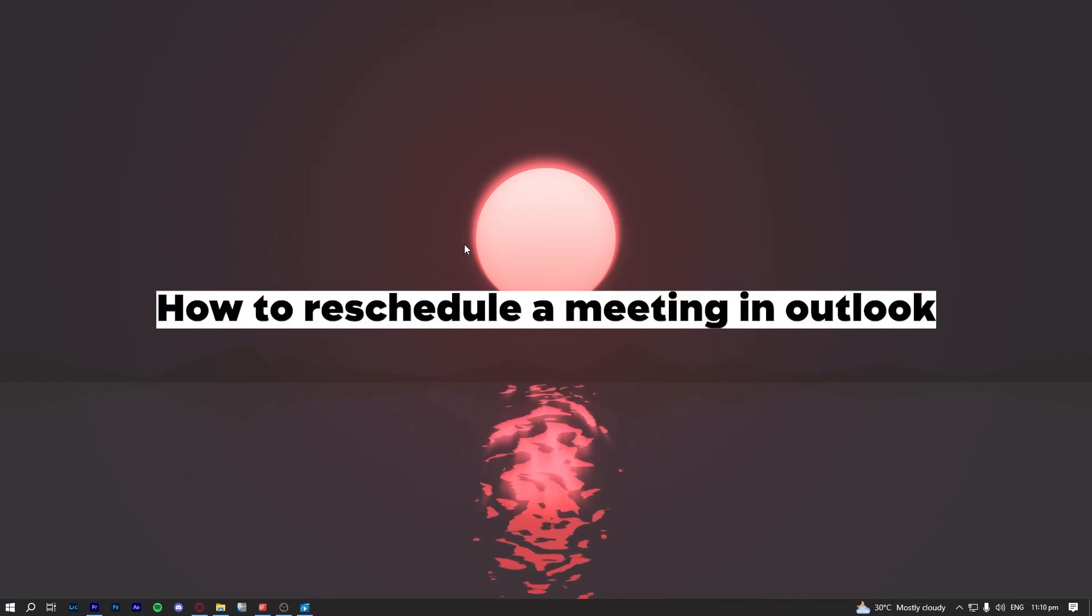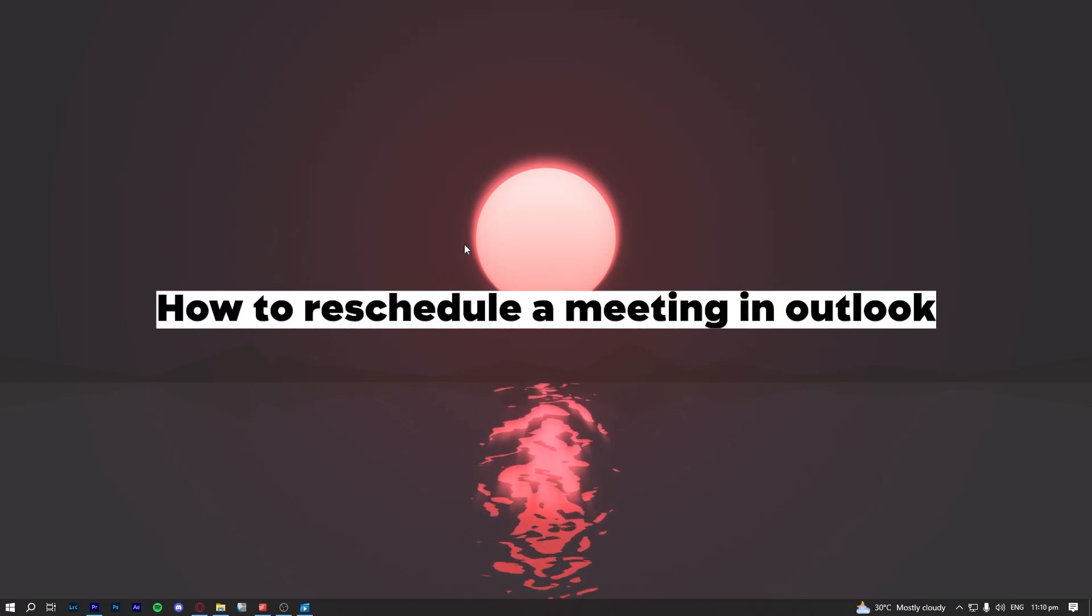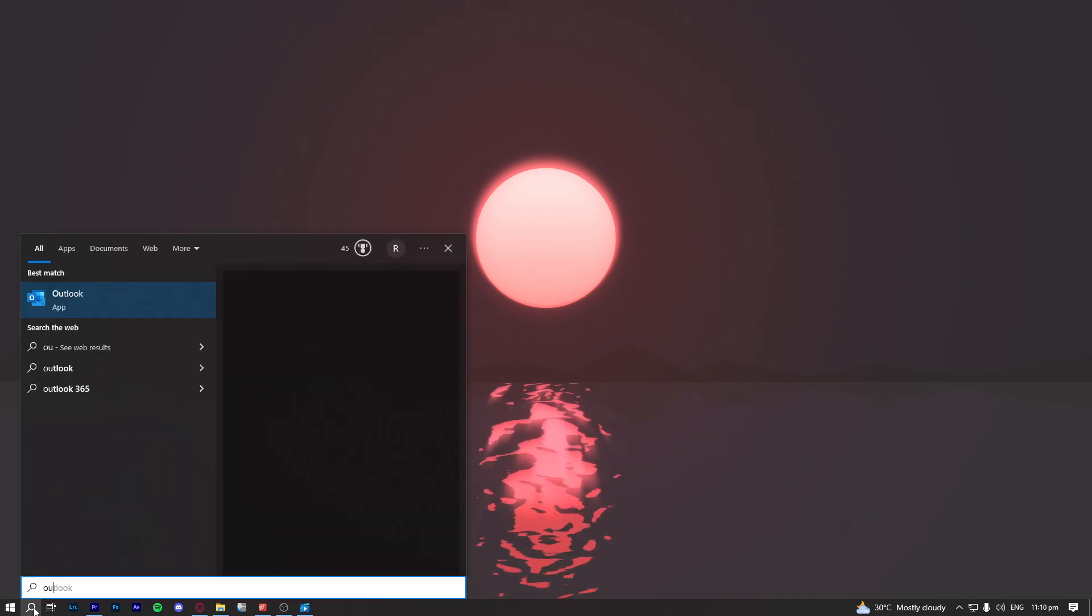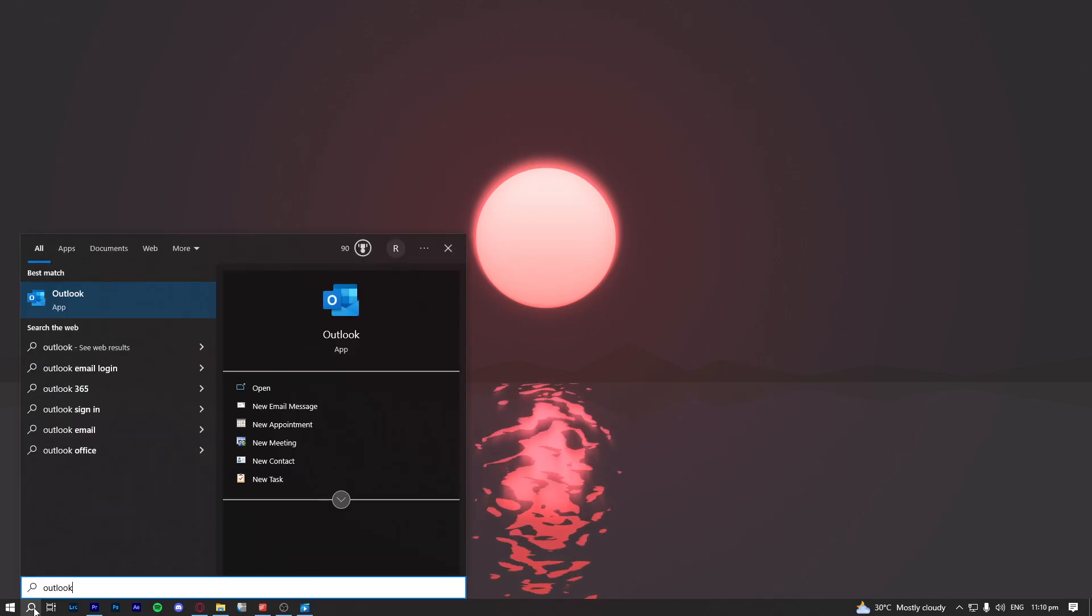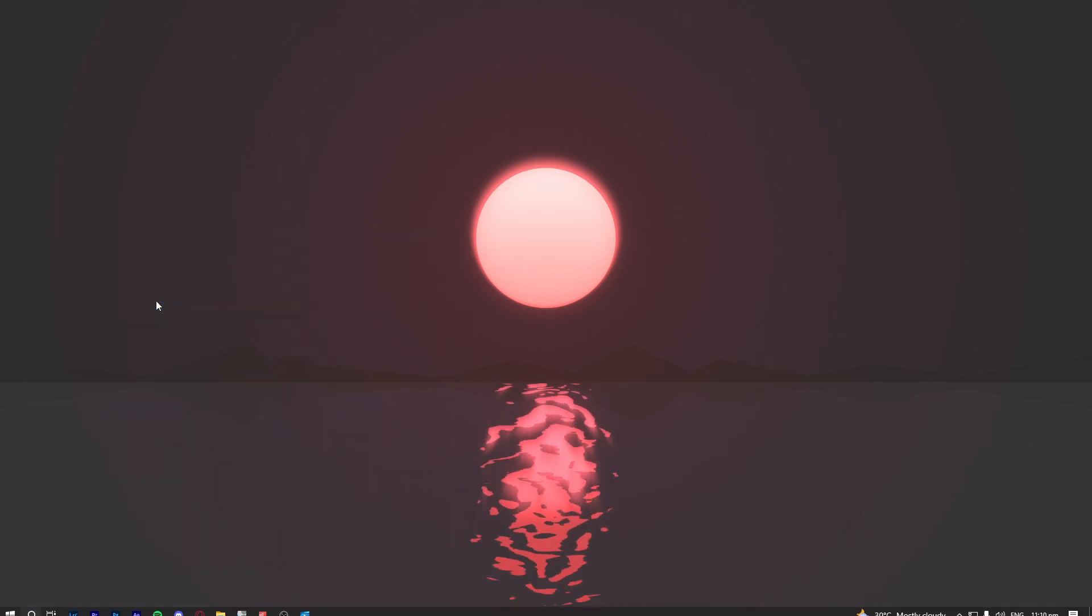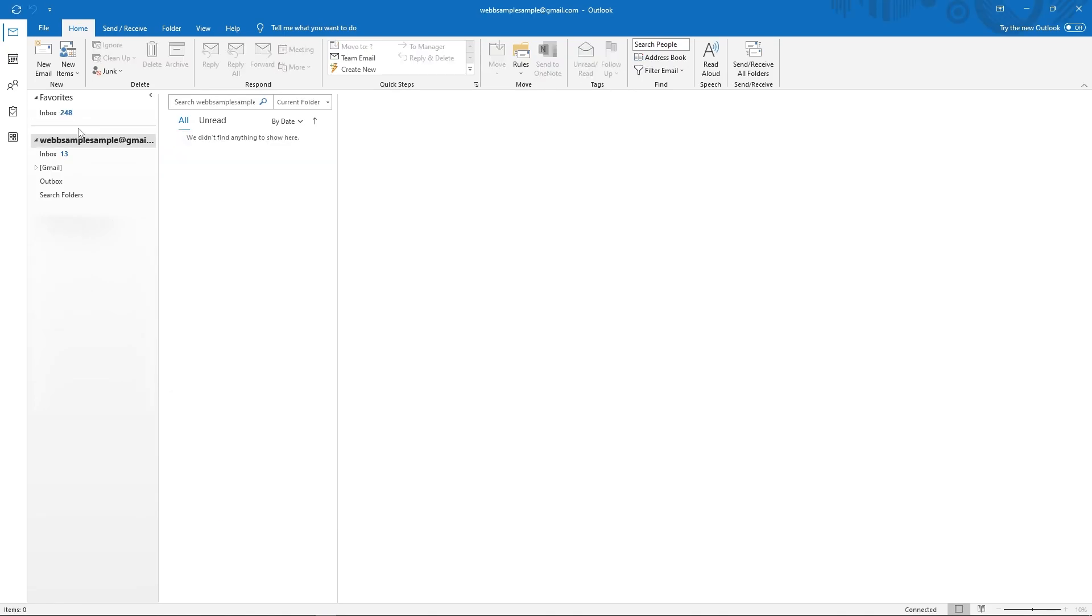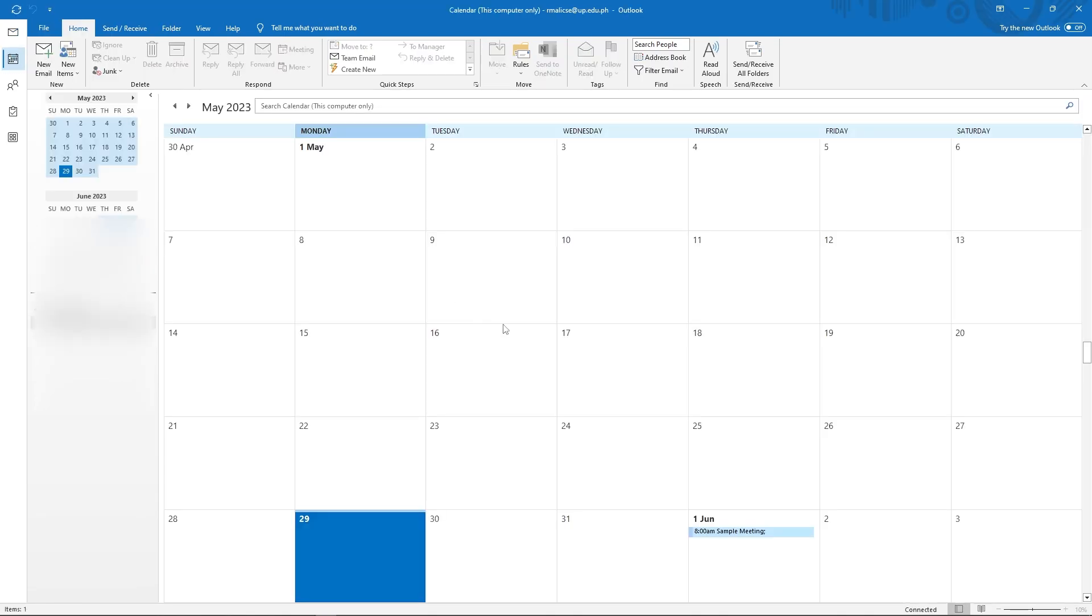How to reschedule a meeting in Outlook. So go ahead and open your Outlook application. Once you're in this page, click on the calendar icon and in here just find the meeting that you want to reschedule.